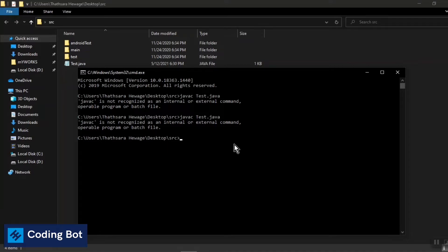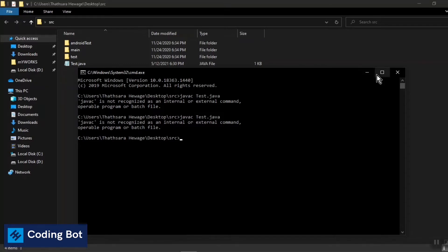This is the error we can find when we are trying to compile a Java file to a class file. Let's see how to fix this error.